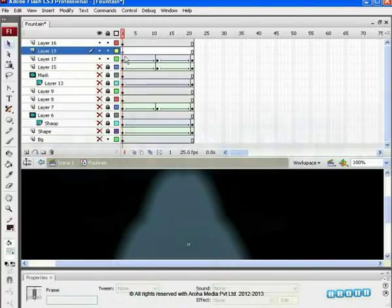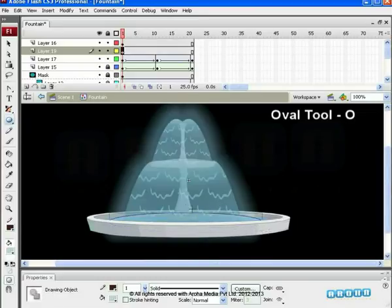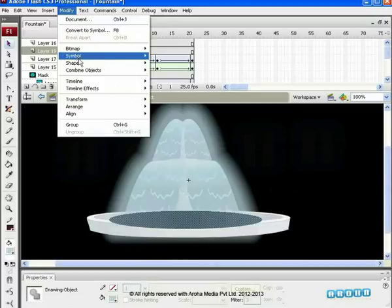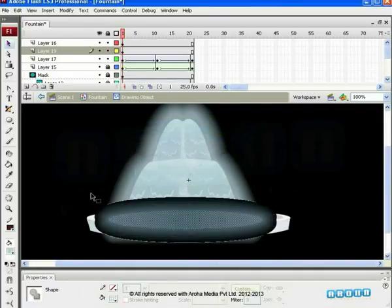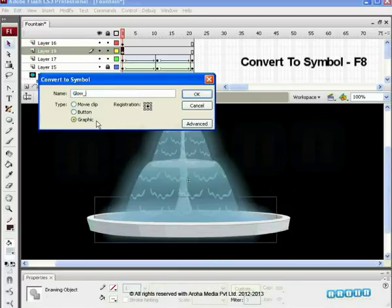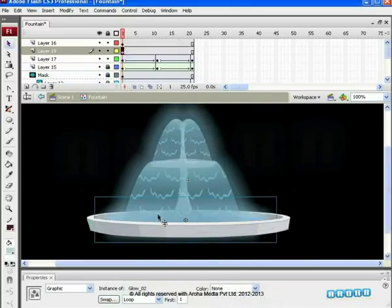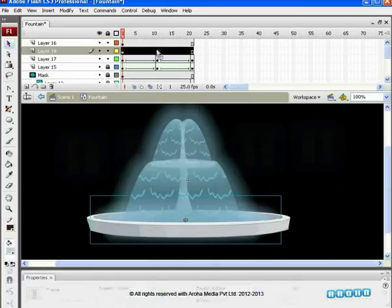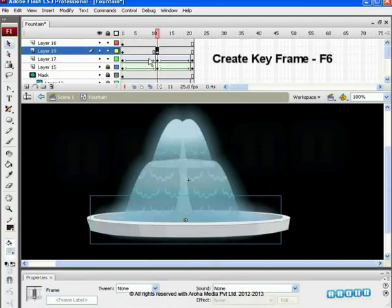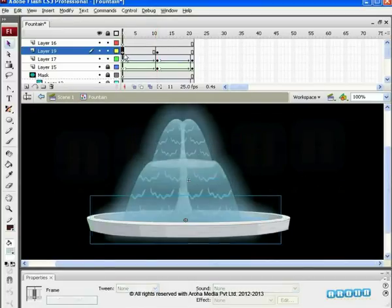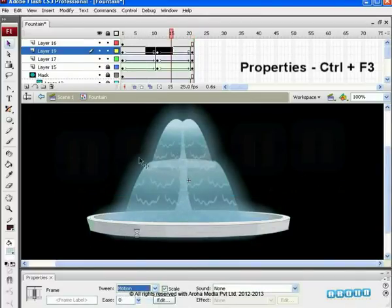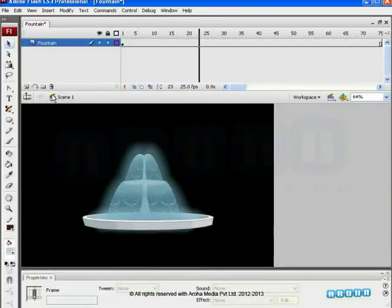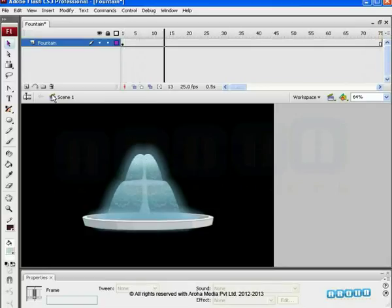Add one more layer. To make it more effective, draw one oval around the fountain. Delete the outline. Click on Modify, select Shapes and then use Soften Fill Edges. Give parameters 65 and 50 as we have given before. Convert the oval into a symbol and name it 'glow underscore zero'. Scale it up by 100. Scale down by 98 on frame 11. Paste the same frame on the 21st frame by pressing Alt. Click on Properties and add Motion Tween. Play it. We see a nice animated water fountain. Thank you.